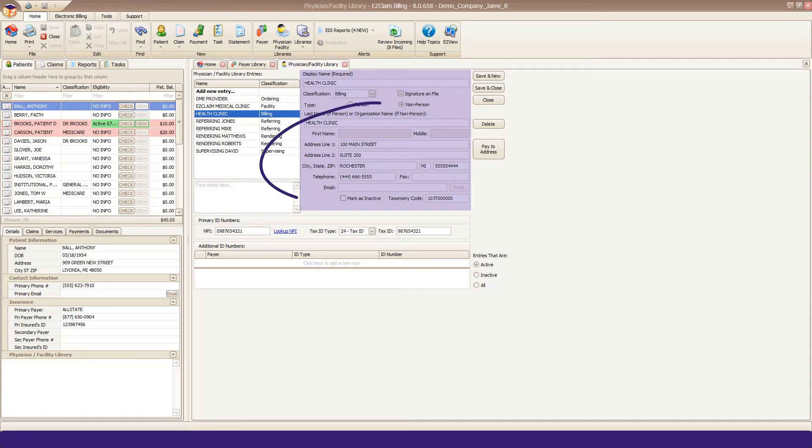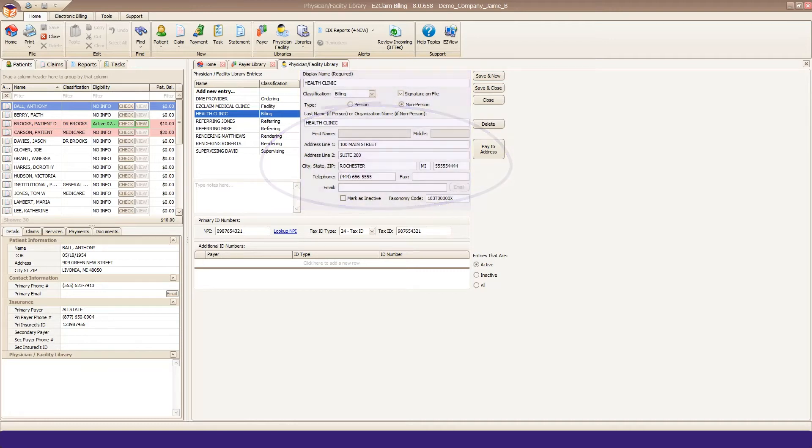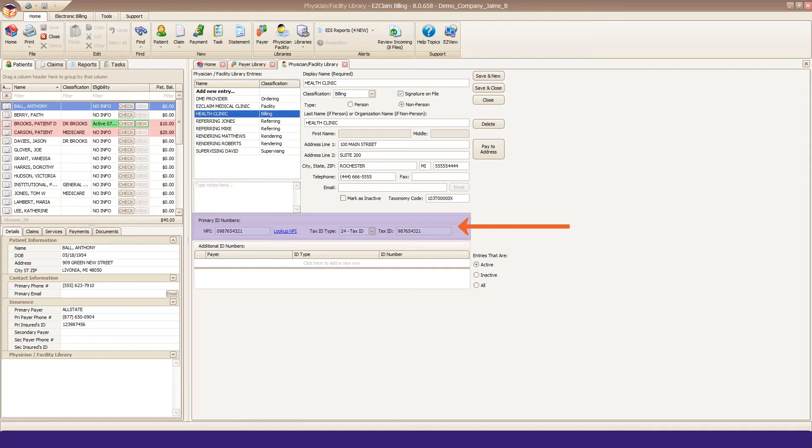Below that is where you need to enter the provider name and address exactly how the insurance payer would expect it. Your specific provider ID numbers, such as the NPI and tax ID number, are entered in the primary ID number area. Do not enter any additional ID numbers unless required by your payer.